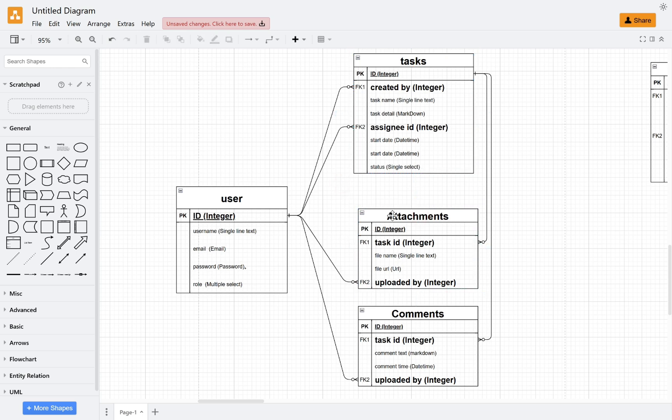Attachments are used to store various files in the system. Comments are used to record user comments on the tasks to facilitate interaction among users.